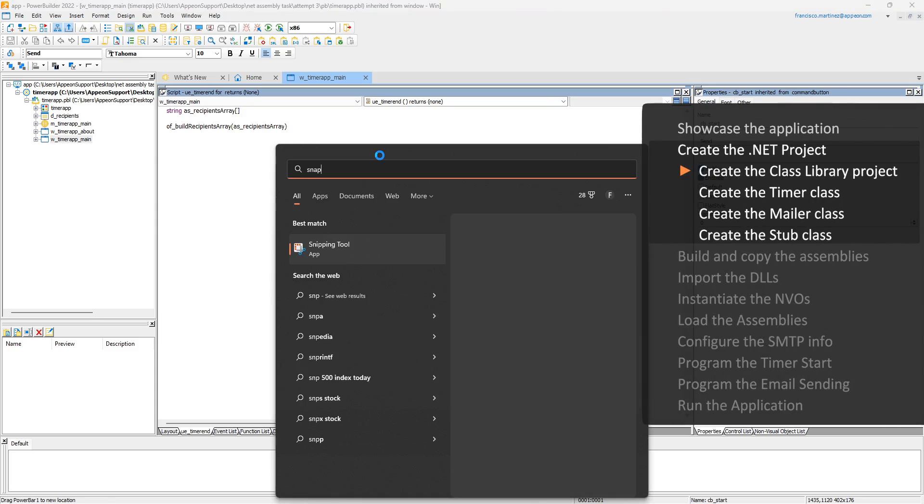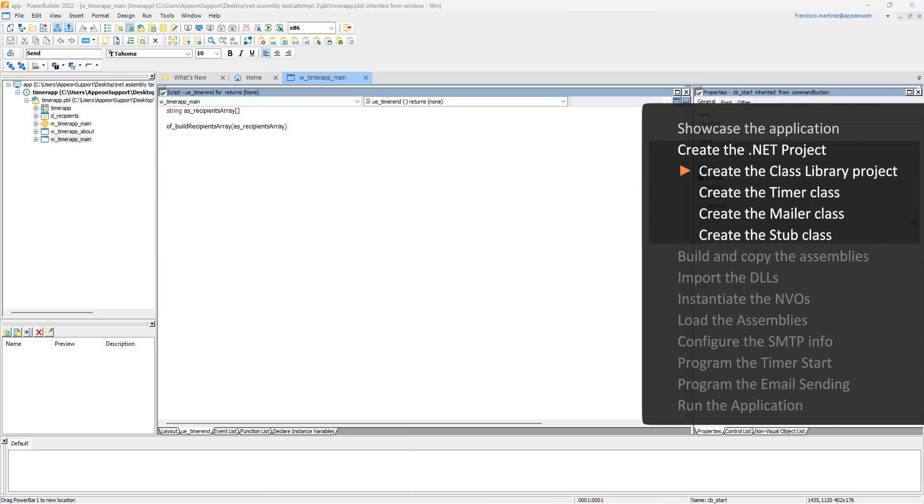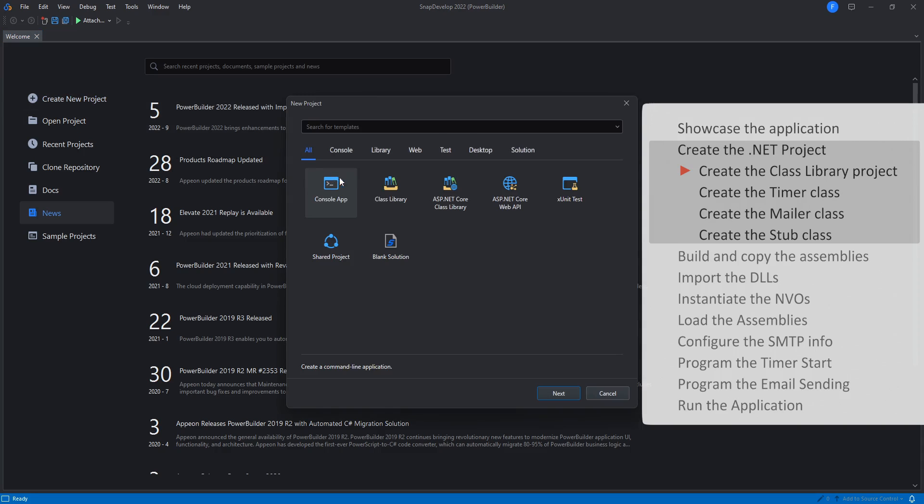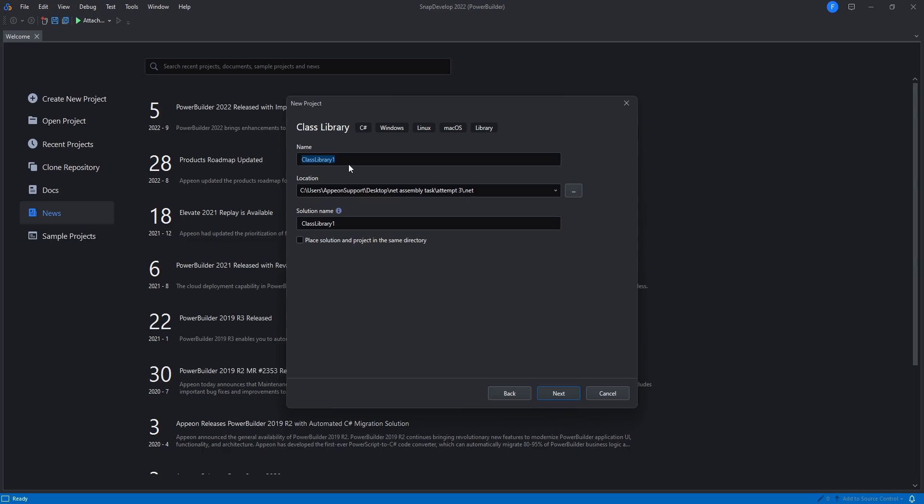Now let's create a C-sharp project close to where we have our PowerBuilder project. It will be a .NET 6 class library project and we'll name it pvCallbacksDemo.